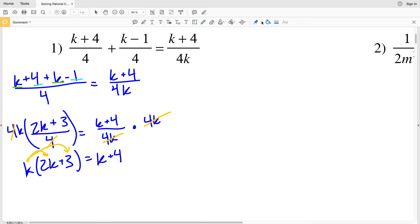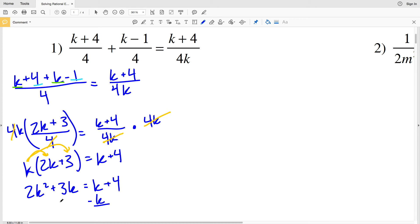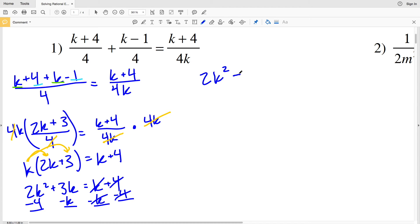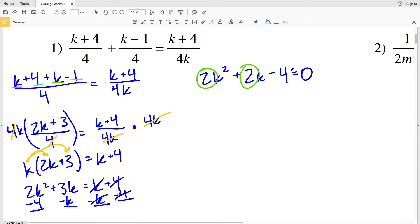Now I'll distribute this K, multiplying it to 2K and multiplying it to 3. So K times 2K is 2K squared, plus K times 3 is 3K, and that's equal to K plus 4. Now I'm going to subtract K from both sides to cancel the K on the right, and subtract 4 to cancel the 4, so I'm going to have a quadratic equal to 0. So 2K squared plus 3K minus 1K is 2K, and then subtracting 4 equals 0.